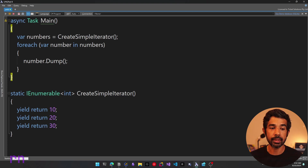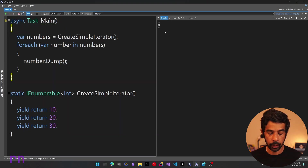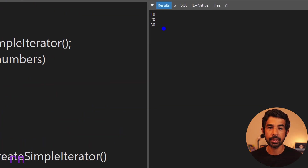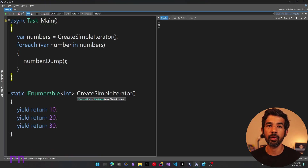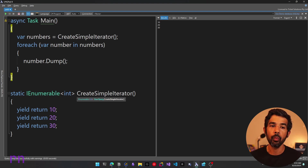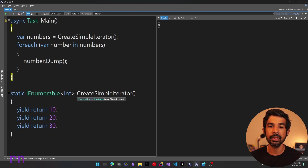Now if I run this application, it's going to print the results 10, 20, 30 inside our console. This is very similar to creating a new list of integers and passing in values 10, 20, and 30. However, we have created a custom IEnumerable without using any of the standard enumerable classes like list, etc.